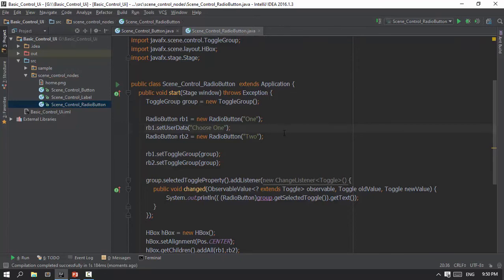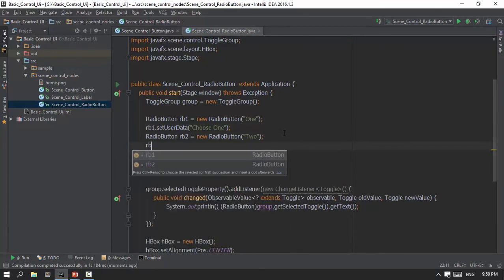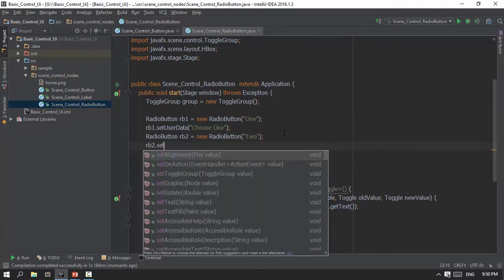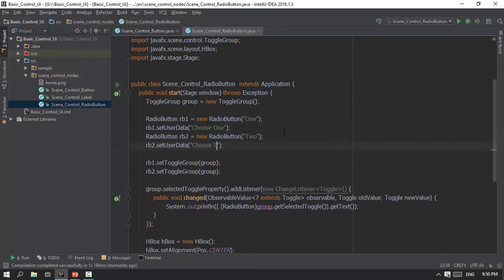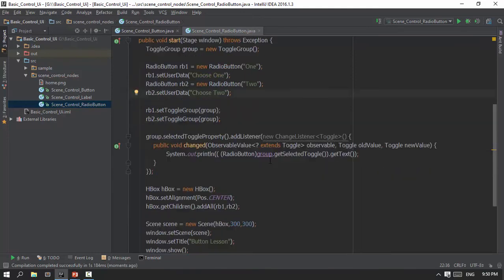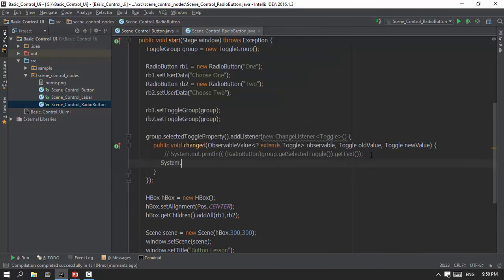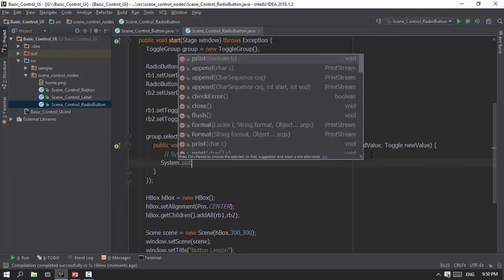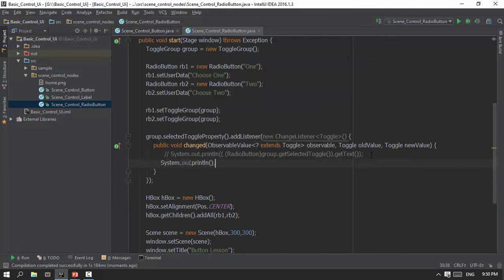If you want to use user data, choose two. I'm using user data. Now RadioButton 1 and RadioButton 2 is user data. If you want to use user data, you can use user data. Then you can use group.getSelectedToggle.